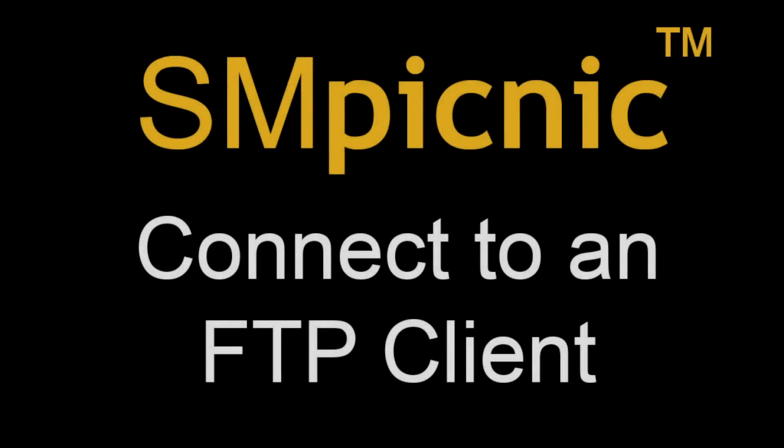Hey everyone, Matt here. Today I'm going to be teaching you how to connect your SM Picnic server to an FTP client.